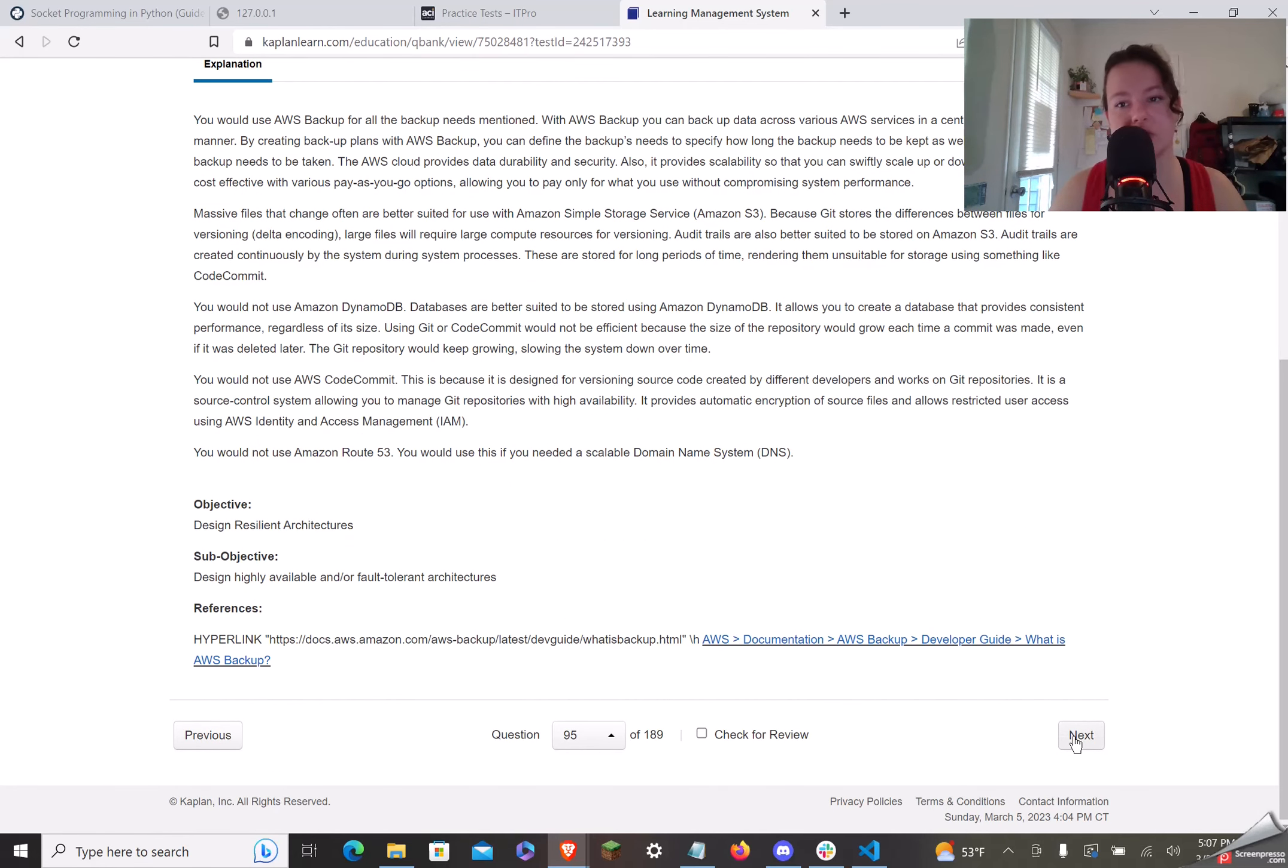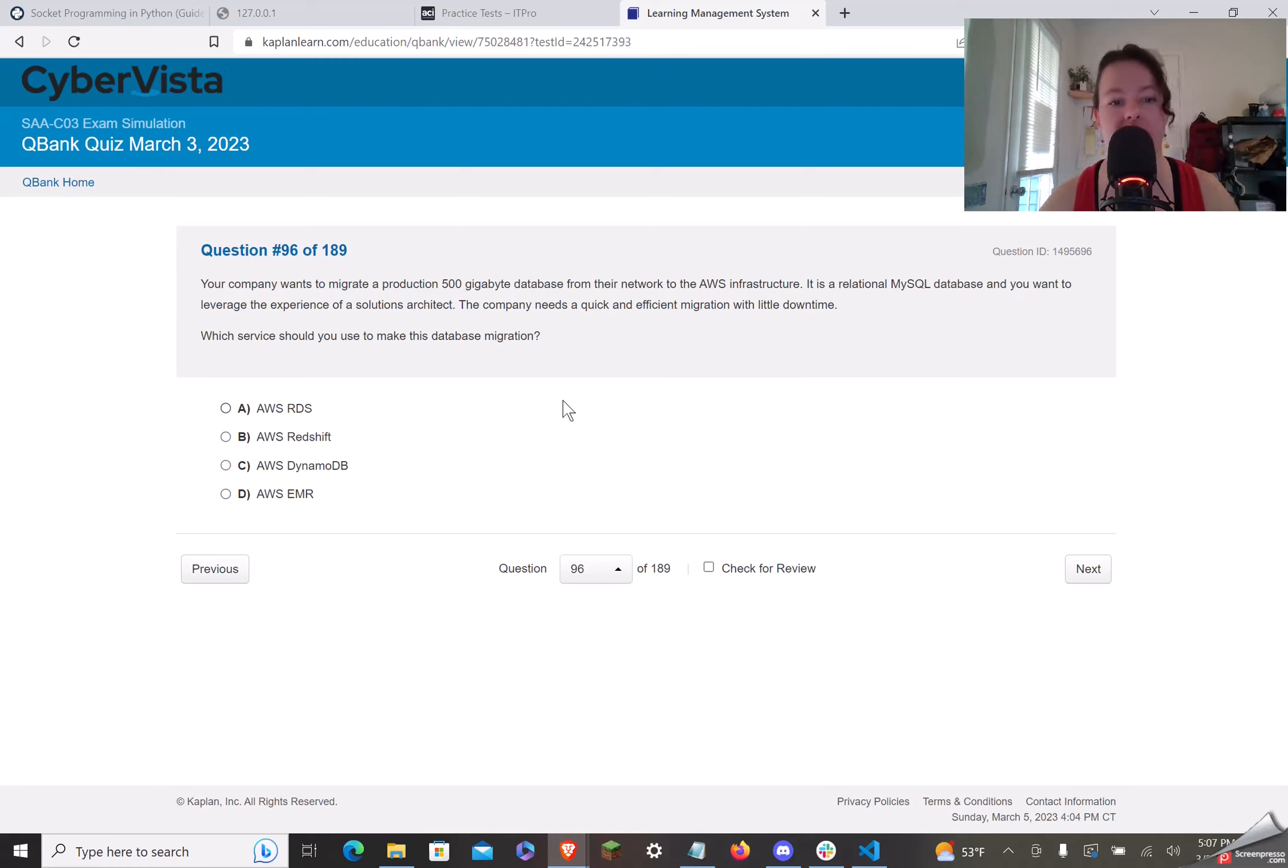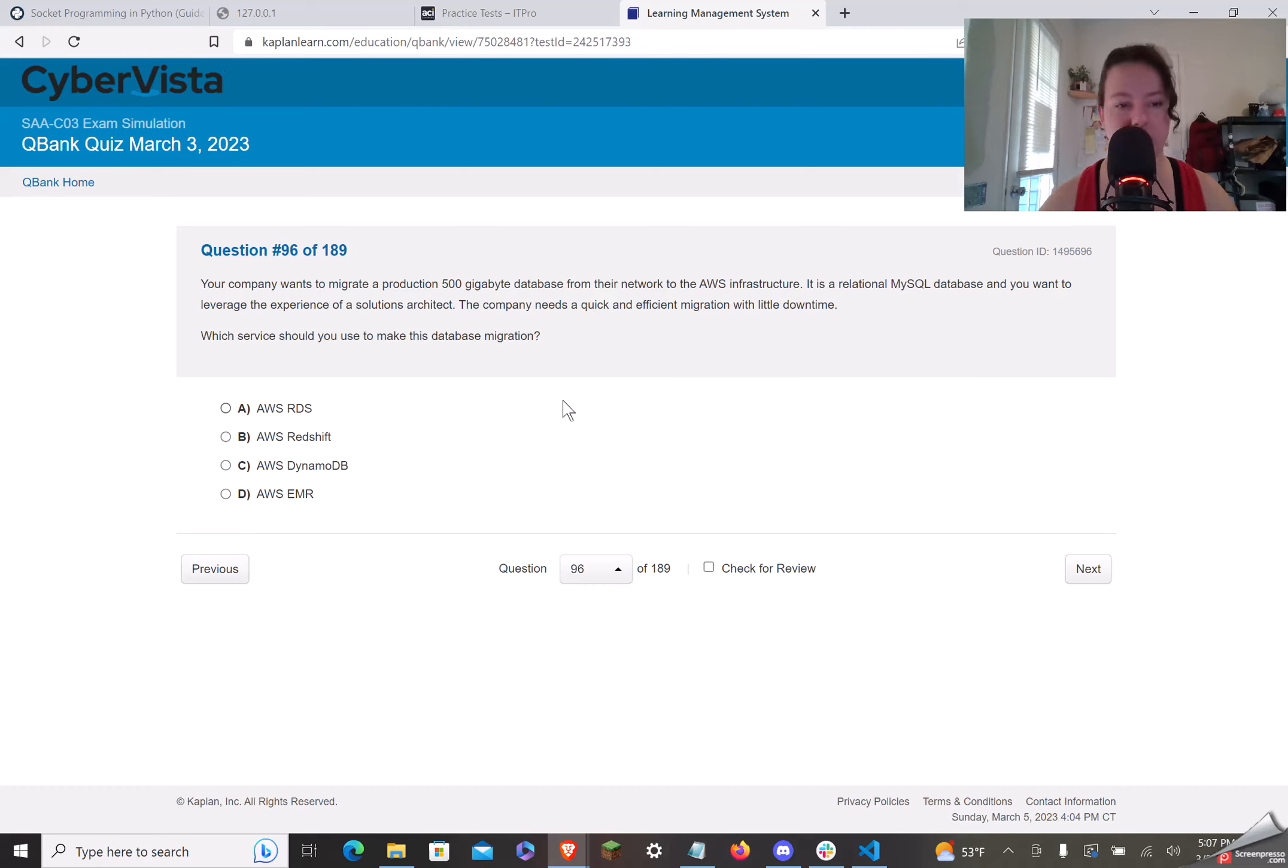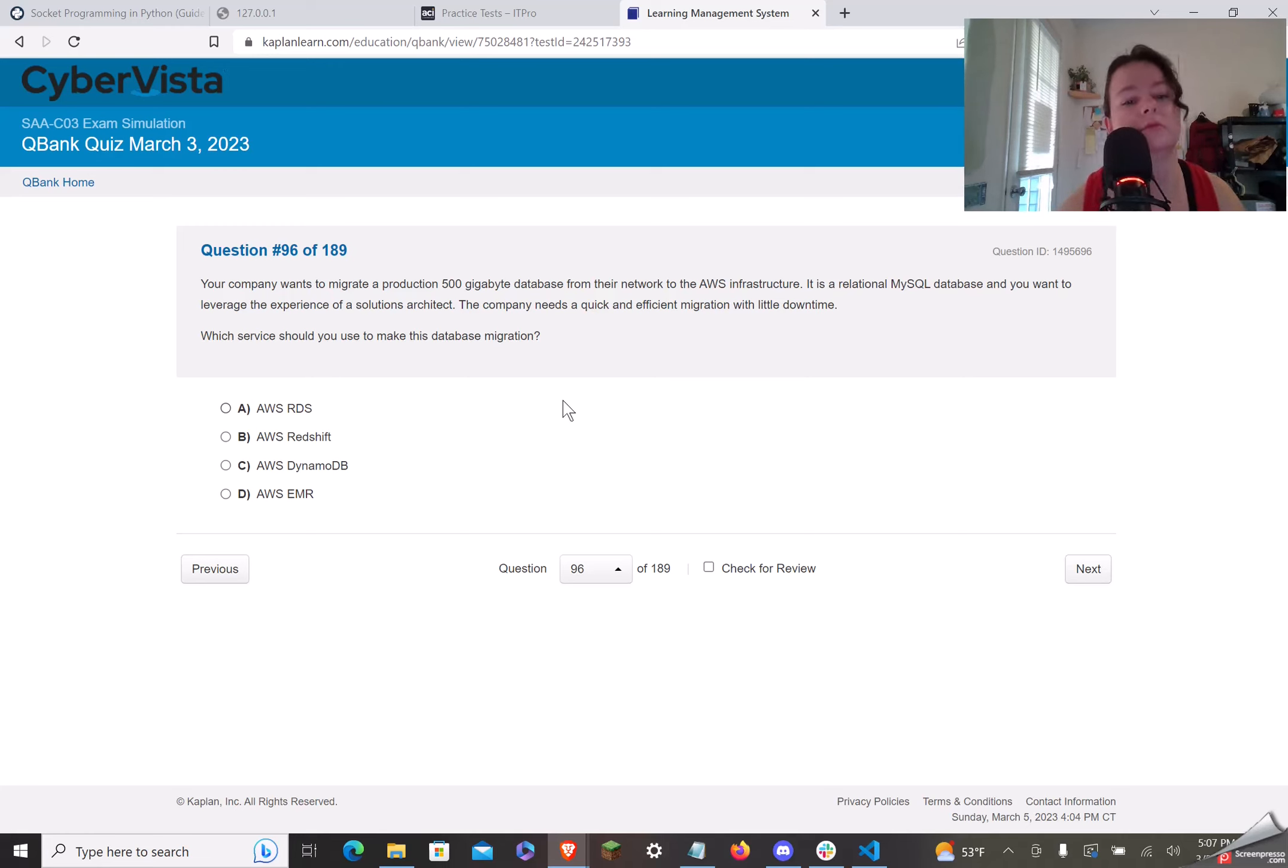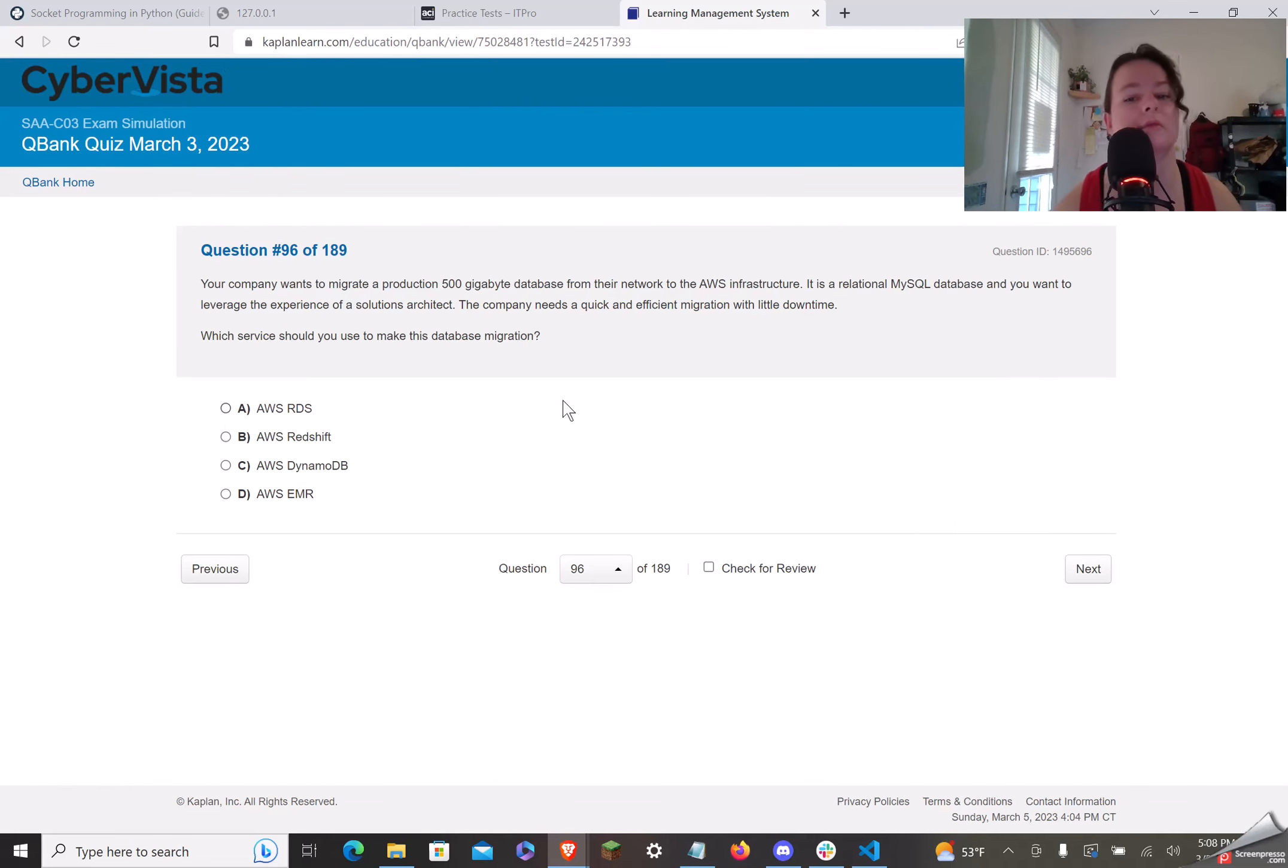Listen, these videos are just for practice, okay? Leave me alone. All right, let's do another one. Your company wants to migrate a production of 500 gigabyte database from their network to the AWS infrastructure. It is a relational MySQL database, and you want to leverage this experience of a solutions architect. The company needs a quick and efficient migration with little downtime.